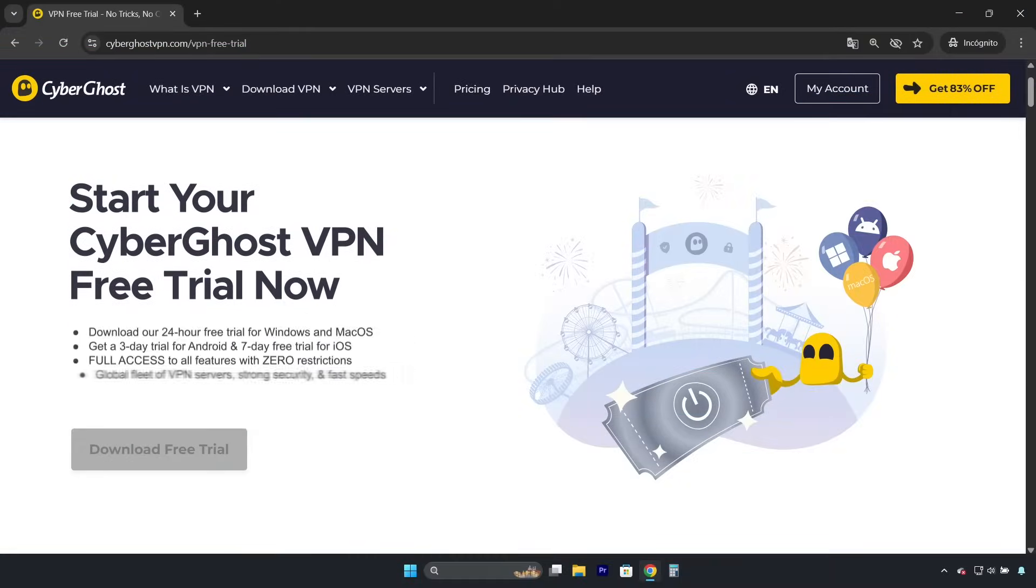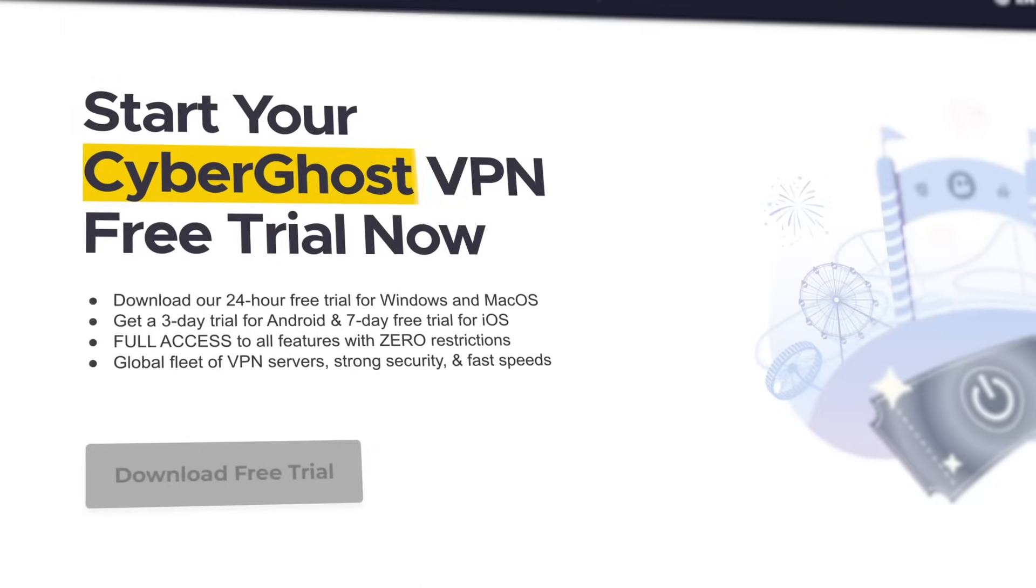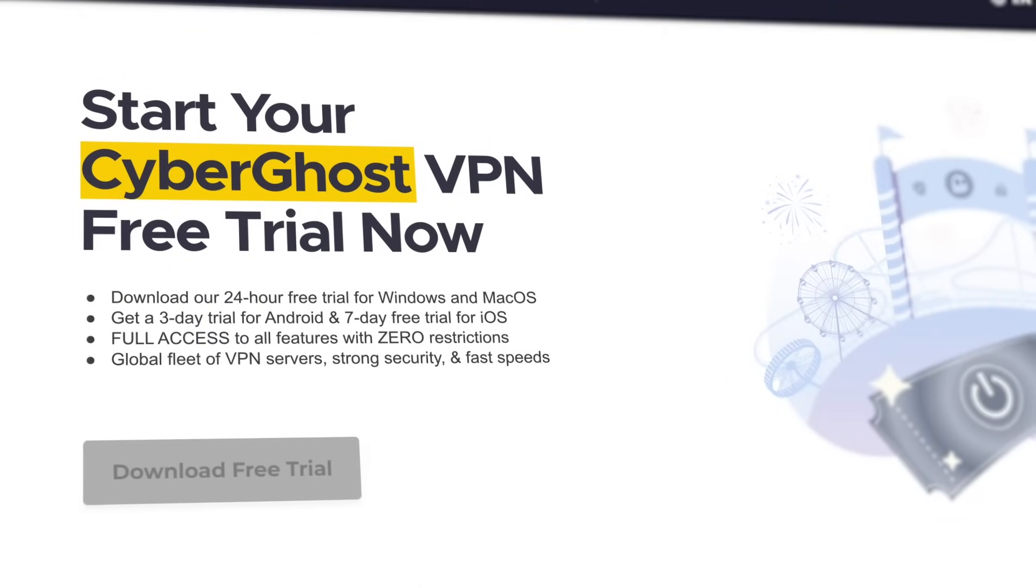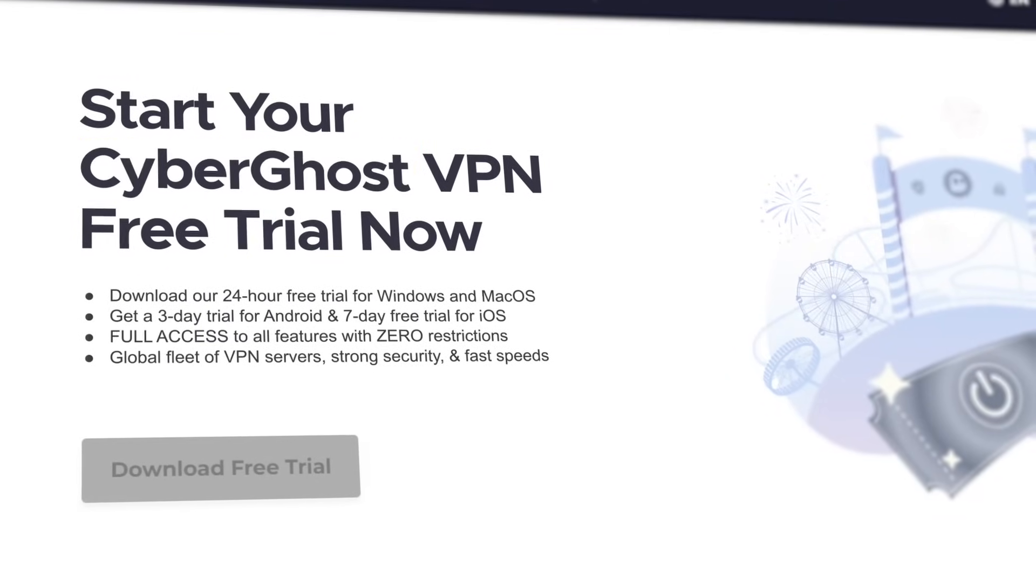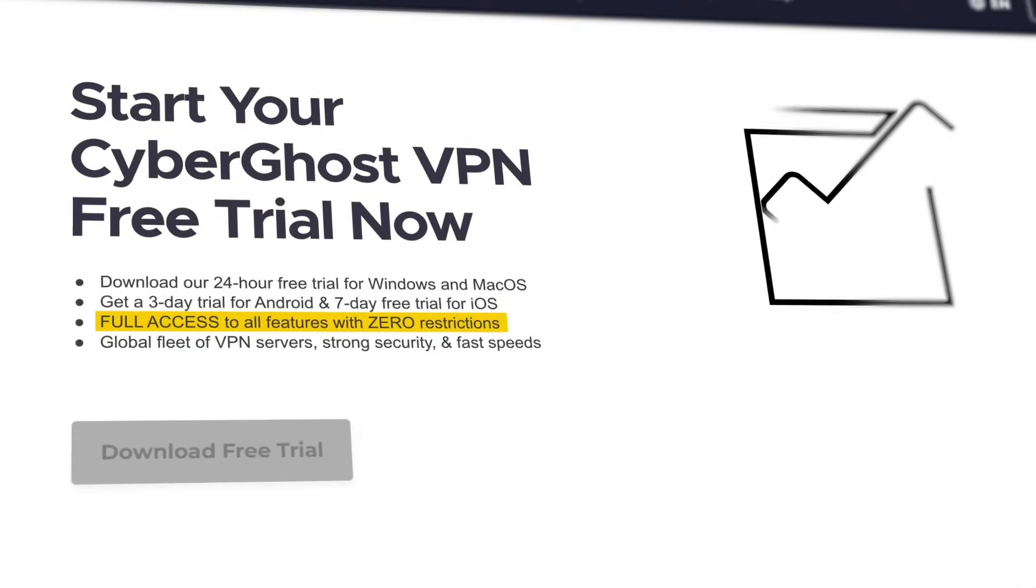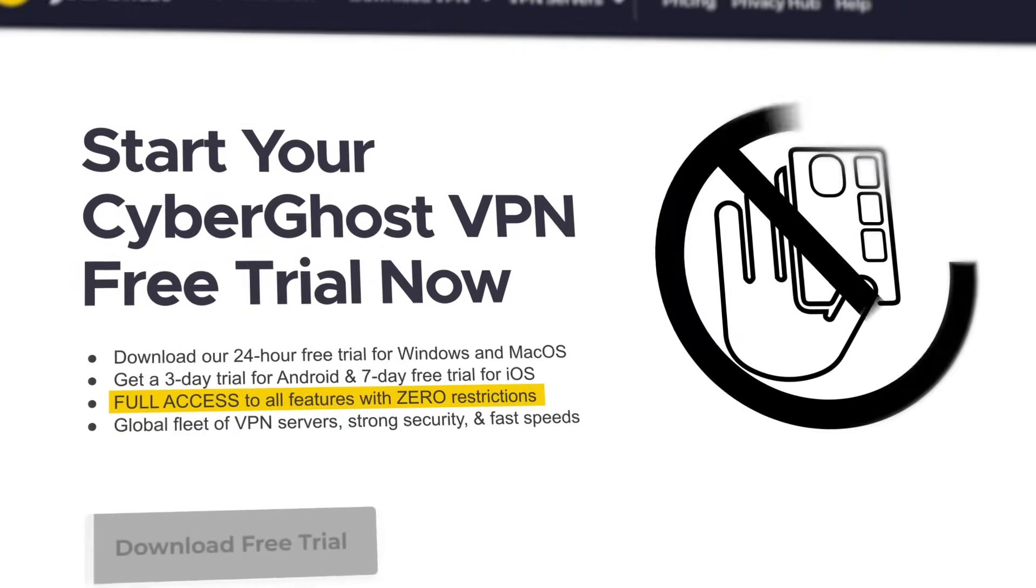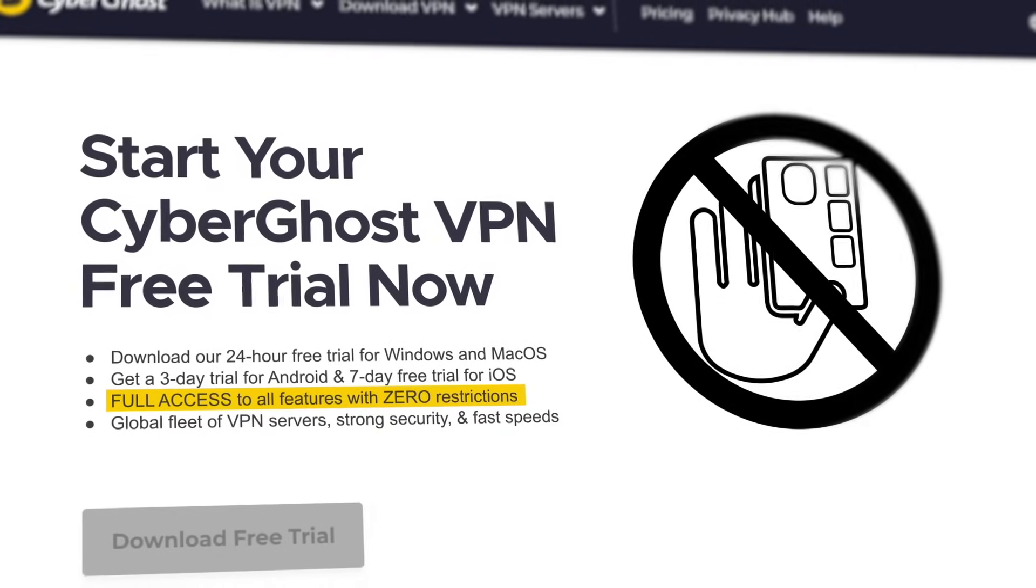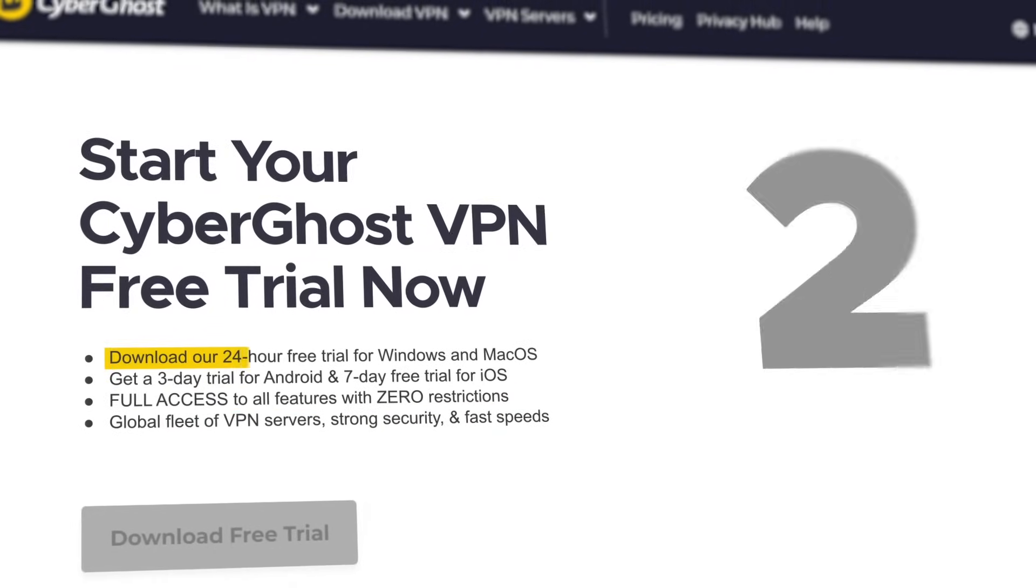You probably know CyberGhost, but what you might not know is that it has a free trial that gives you access to all its premium features without requiring a payment method first. However, the trial only lasts for 24 hours.